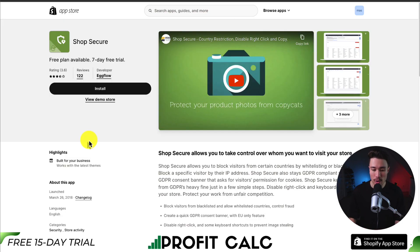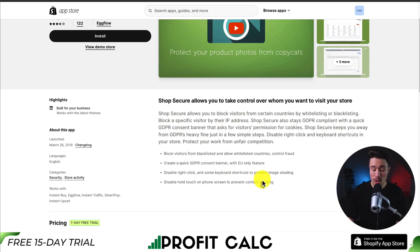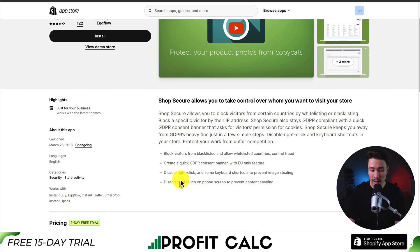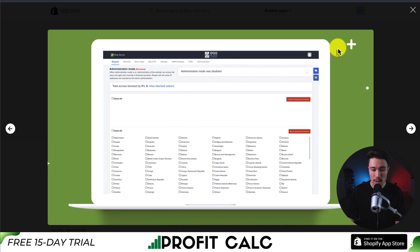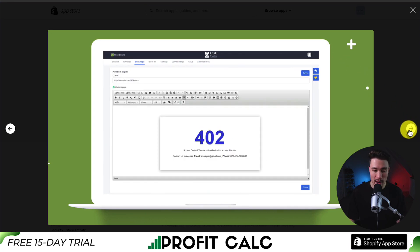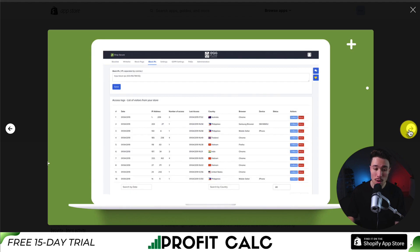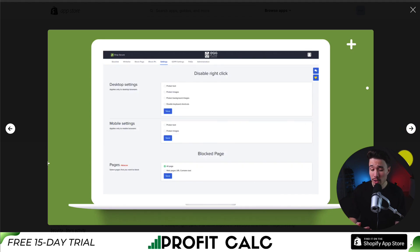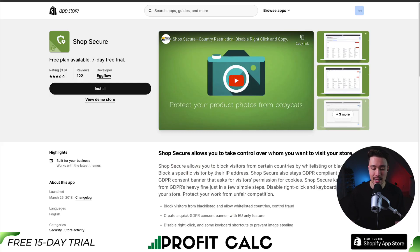Next, we have an app called ShopSecure. It's going to allow you to take control over whom you want to visit your store. You can block visitors from blacklisted countries and allow different whitelisted countries. You can create a quick GDPR consent banner, and you can disable right-click and use keyboard shortcuts to prevent image stealing. We can see the country allow list that can be easily set up — you can redirect visitors to a specific block page, and you can also block different IP addresses. Security settings include disabling right-clicks, protecting text, and protecting images.